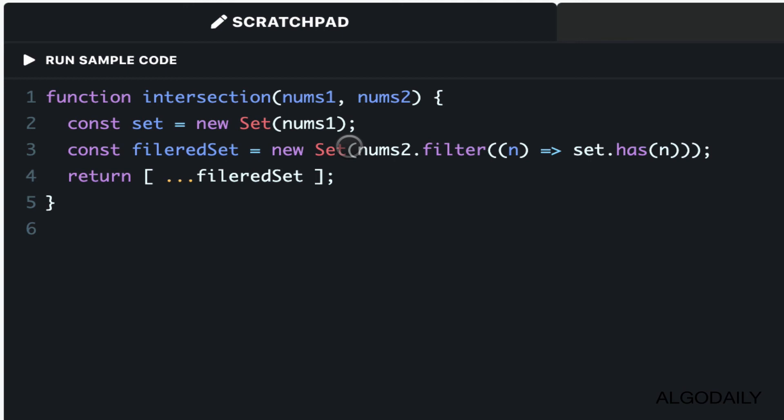Just putting them into two sets already dedupes and ensures that we get the intersection. Then we transform it back into an array because that's what the problem expects.